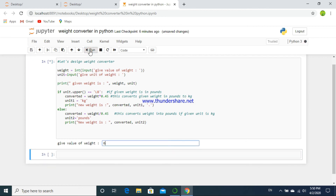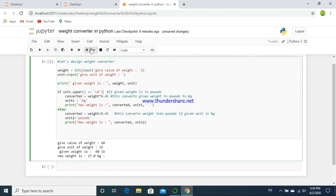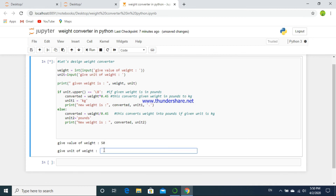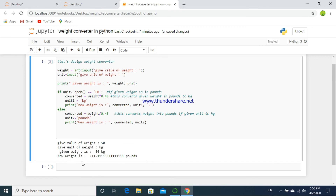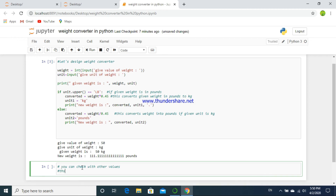So the given unit is in pounds or lb. 60 pounds is equivalent to 27 kg. Let's convert — if the given unit is lb, then the equivalent weight in kg is 27. If the given weight is in kg, then its equivalent weight in pounds will be 111.11 pounds.